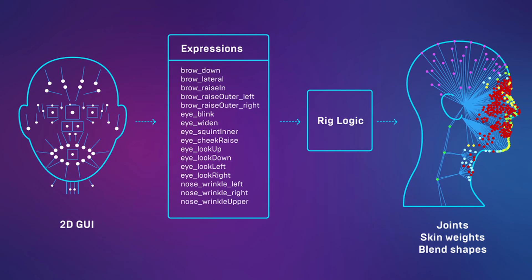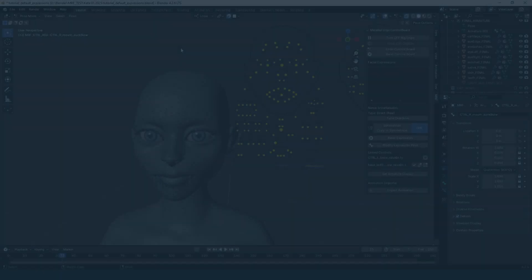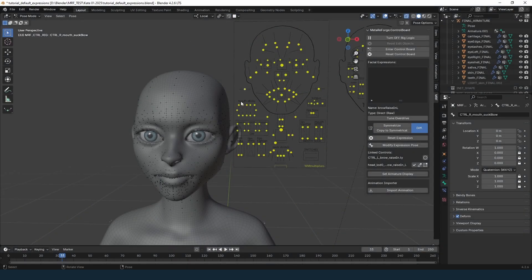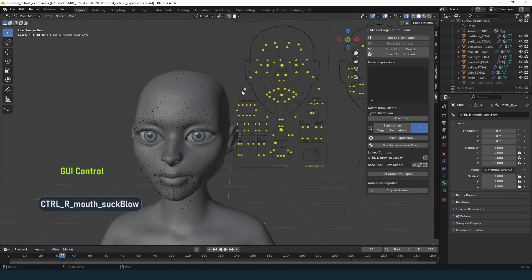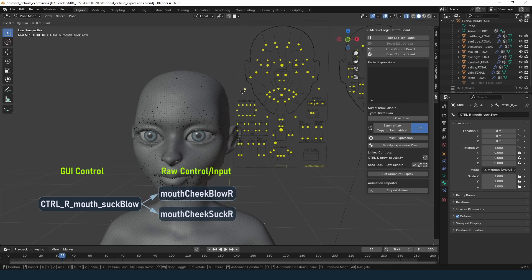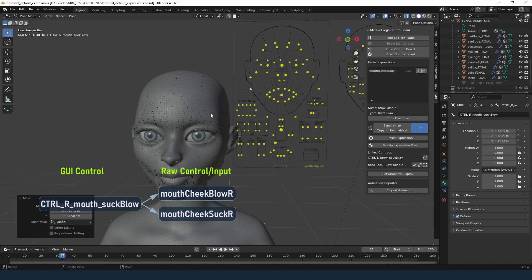Now let's see how bones and morph targets connect to the yellow control circles on the control board. For example, the yellow circle named 'control_R_mouth_suck_below' — in DNA calibration terminology this is called a GUI control. When we move this control, it's linked to two raw controls: Mouth Cheek Blow R, active when moved to the left, and Mouth Cheek Suck R, active when moved to the right.